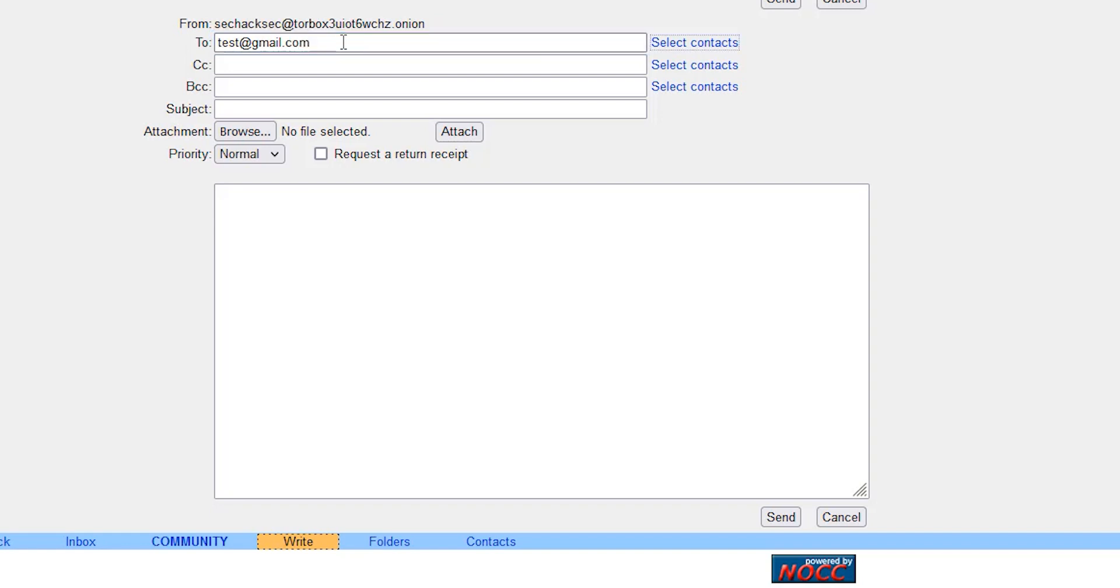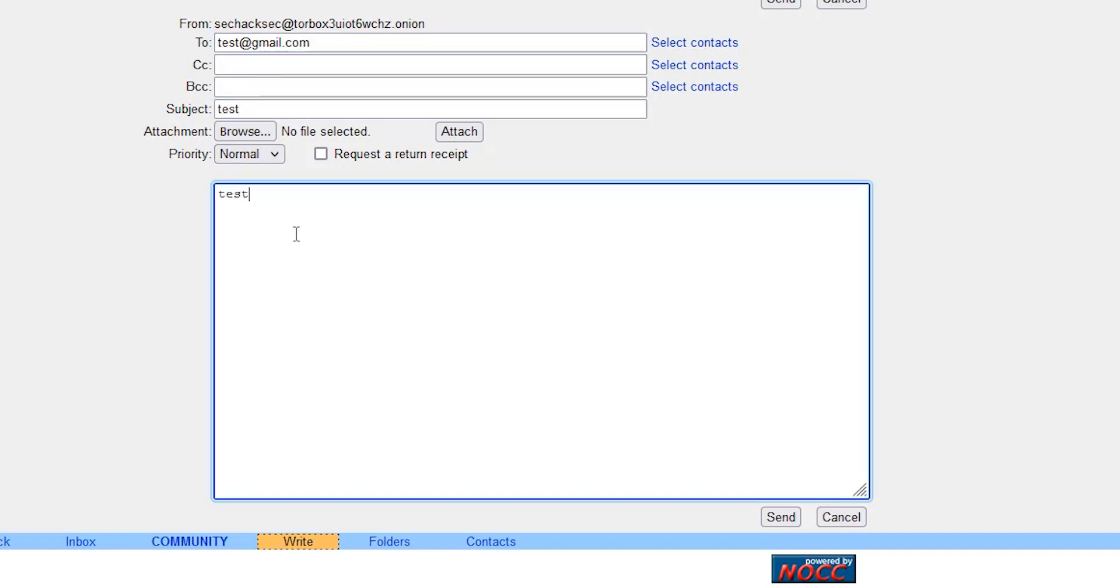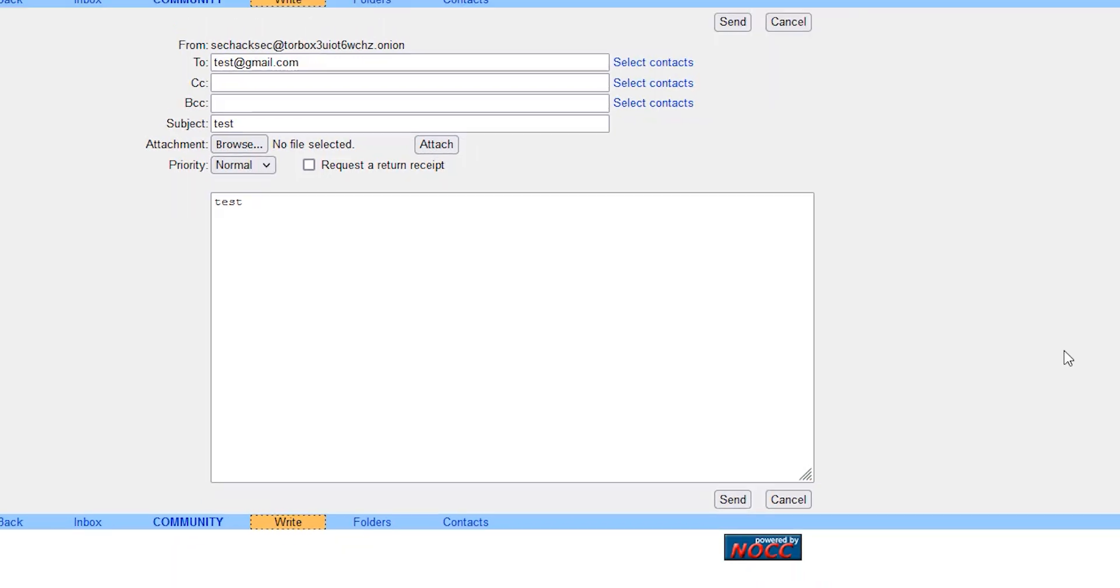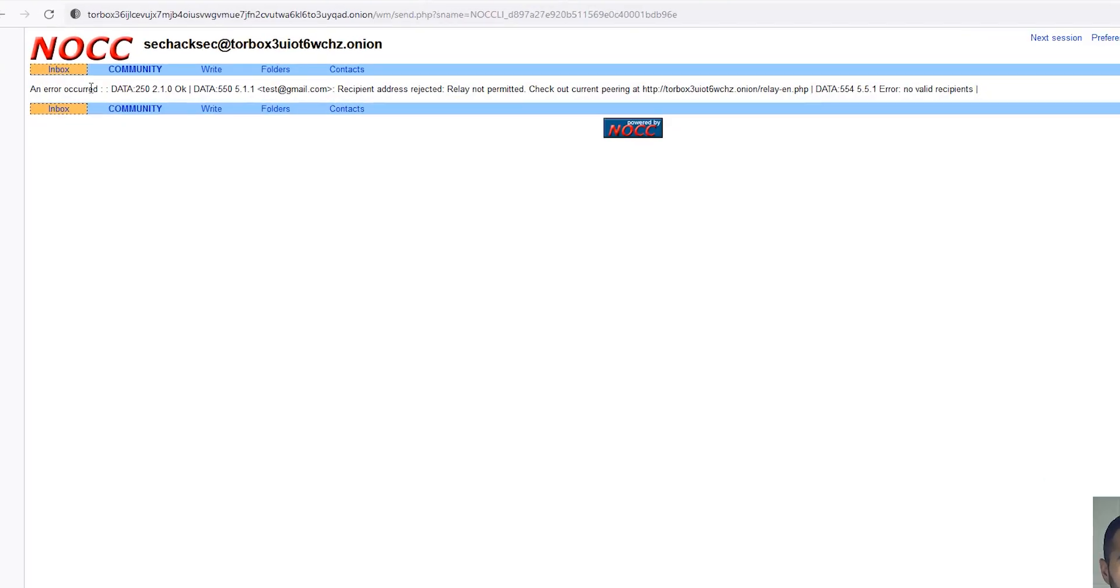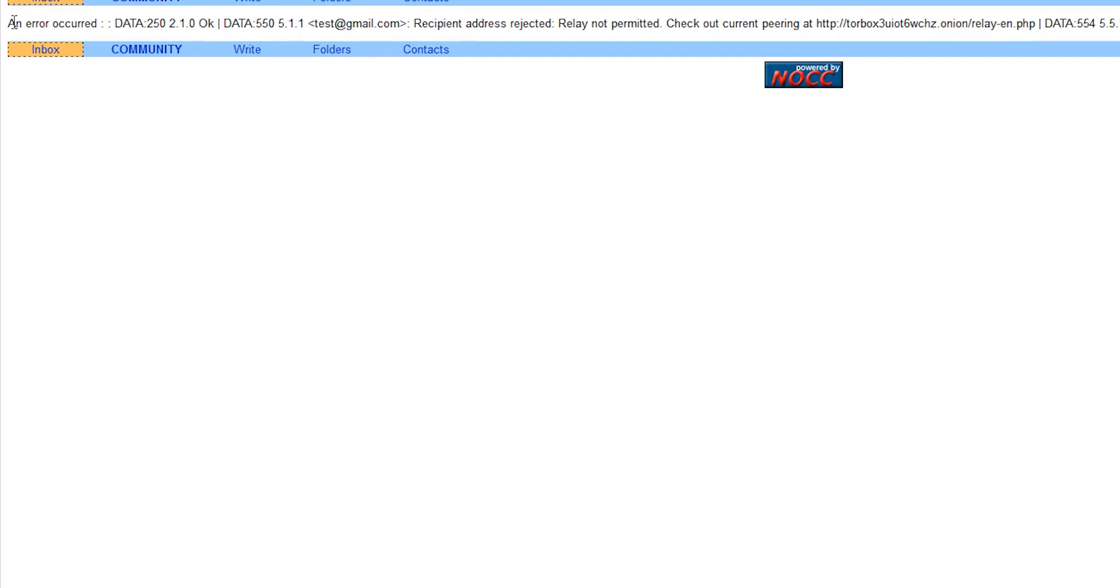Let's see if this even works because this is not supposed to send anything outside of the dark web. So as you can see here, an error occurred - recipient address rejected.